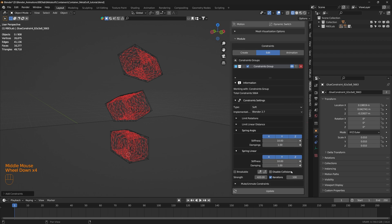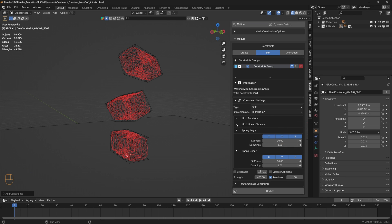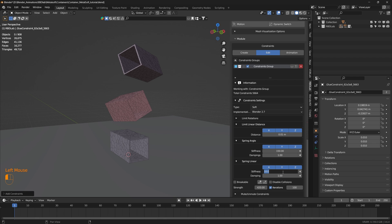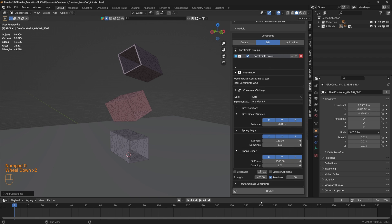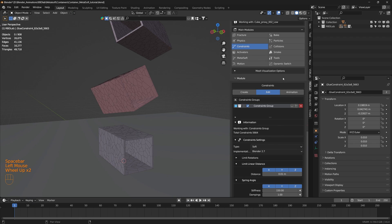This creates a single constraint group. When we change these parameters, we are changing them for all containers at once. If we want individual containers to behave differently, we can create individual constraint groups for each. Now let's toggle on limit linear distance — the distance will limit to 0.01. Then spring angle, let's keep it at 150, and spring linear at 1500. Click on update.